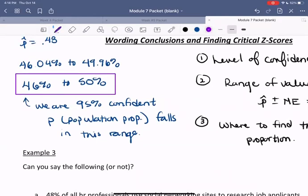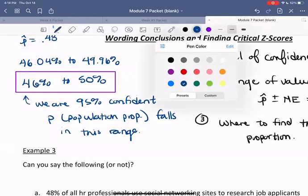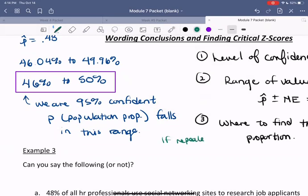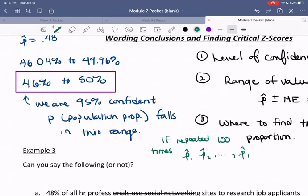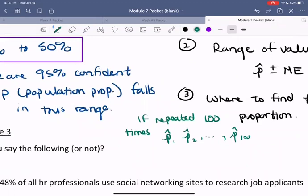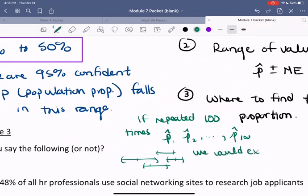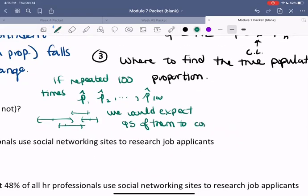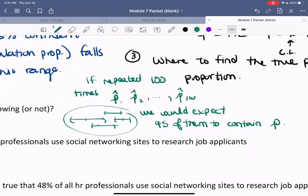I'll repeat this because it's so important. If repeated 100 times, that means we have a bunch of p-hats — p-hat sub one, p-hat sub two, and so on, say 100 of them — and from each we created a confidence interval. We would expect 95 of those intervals to contain p, the true population proportion. So it might be that some of them don't; in fact, we'd expect about five of these intervals not to include p.